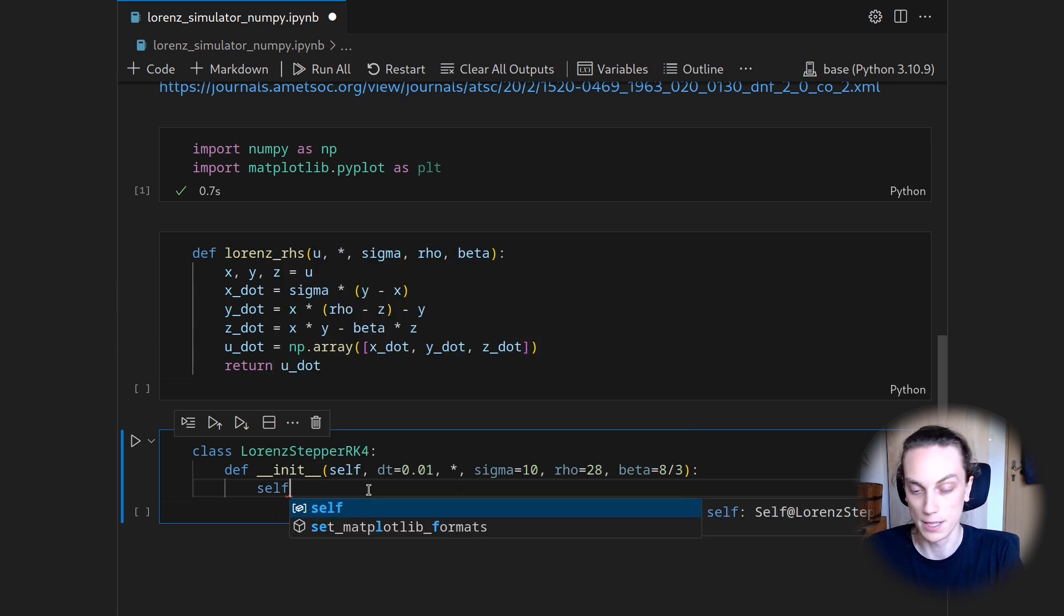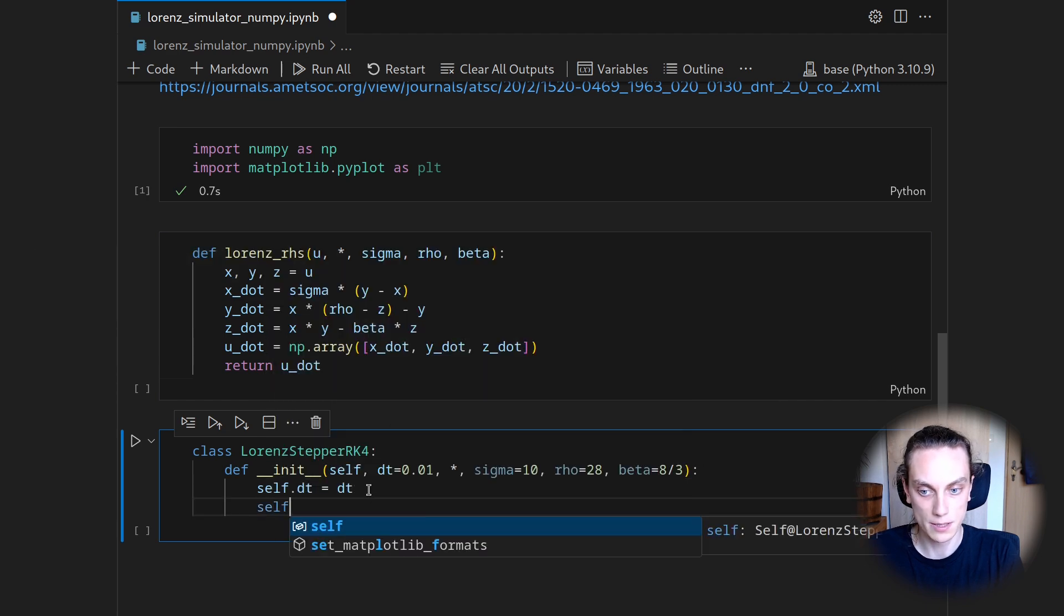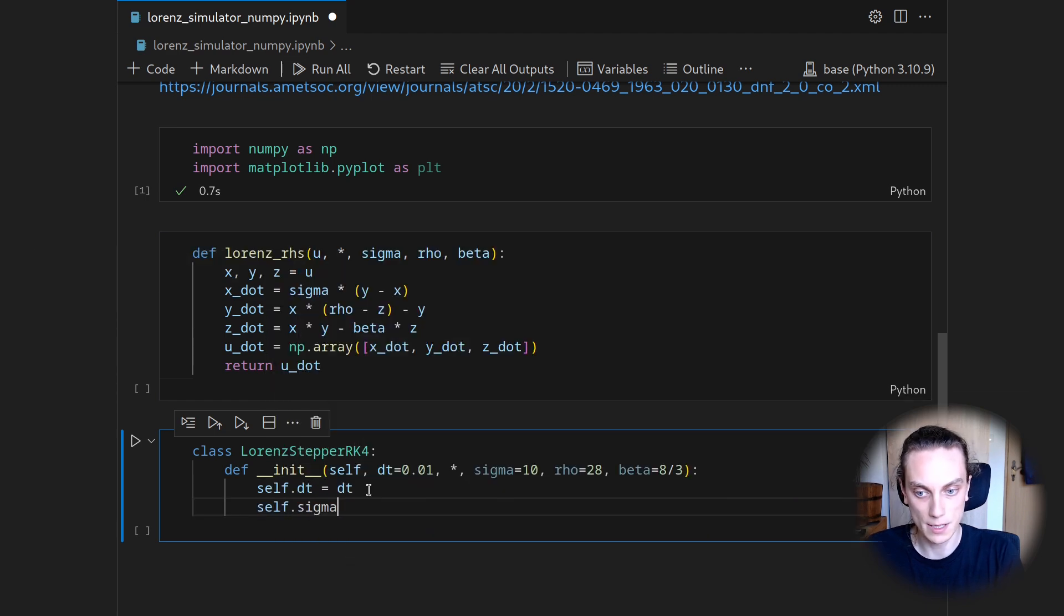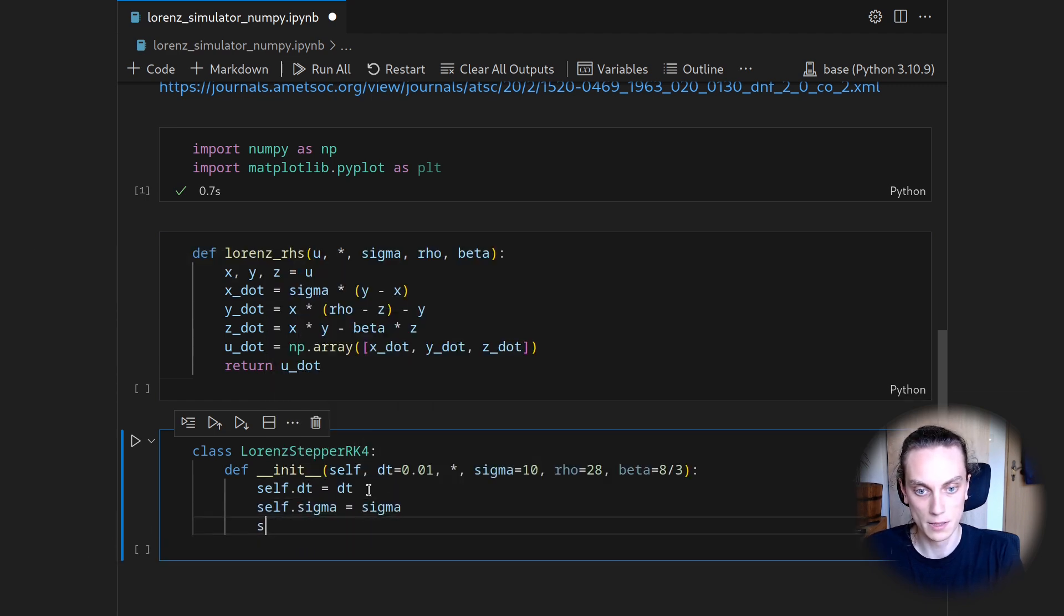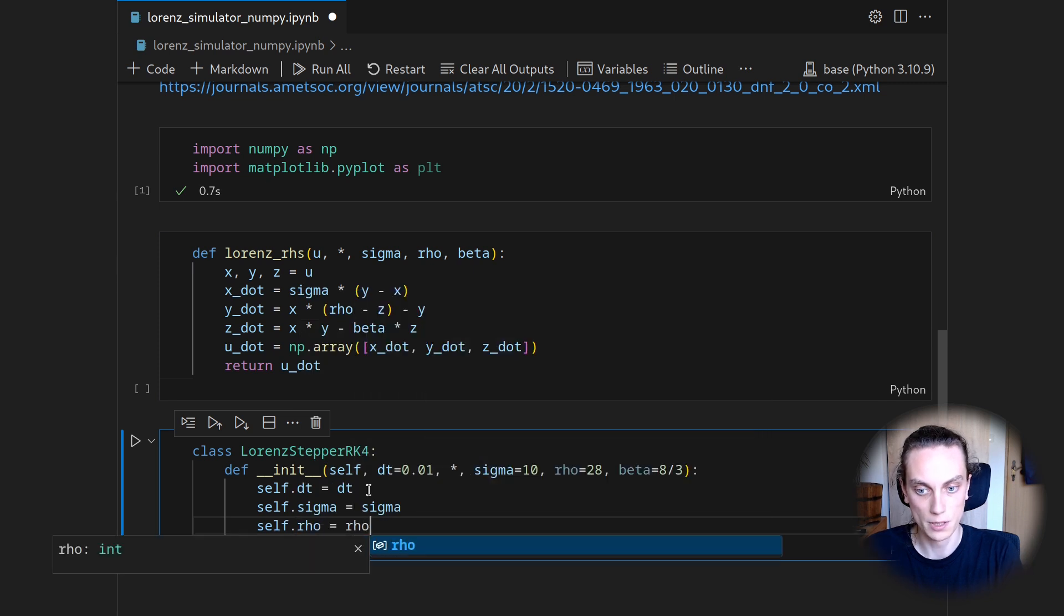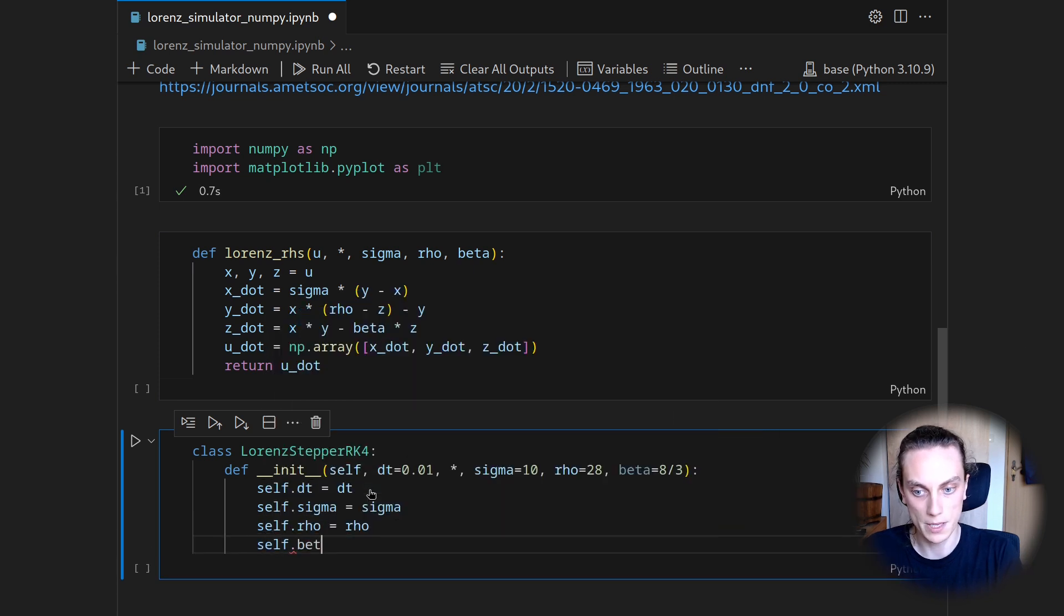And then in the constructor, we will just save the arguments here as attributes. So we will say self.dt equals dt. Self.sigma is sigma. Self.rho is rho. And self.beta equals beta.